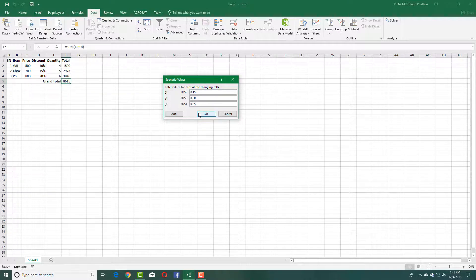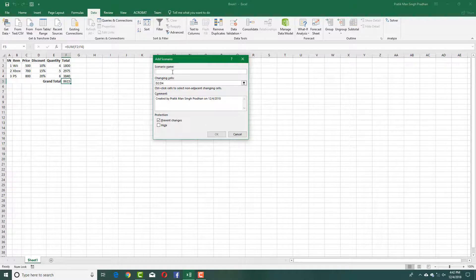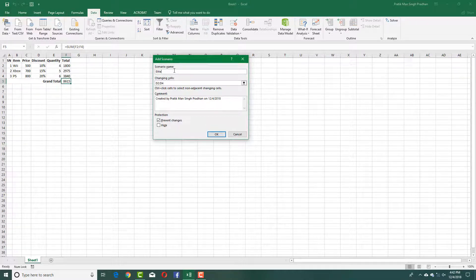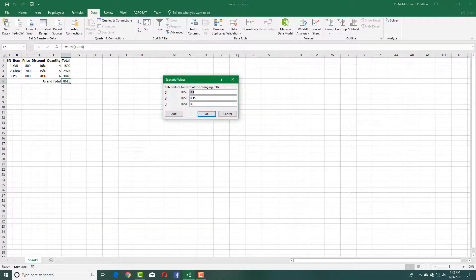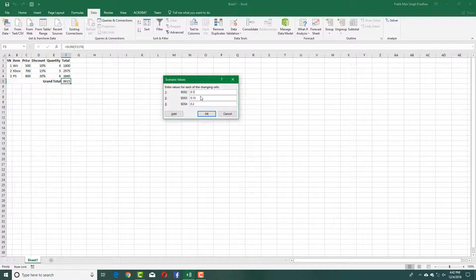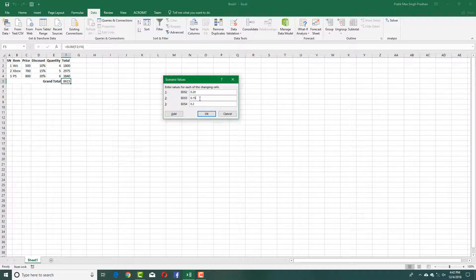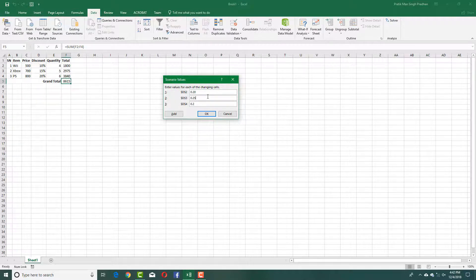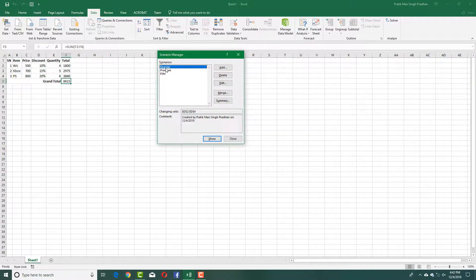I'm going to add another value, and that is going to be for Elite Customers. I'm going to increase the discount value even more. Press OK, and for that, I'm going to set this to 20% (0.2), 25% (0.25), and 30% (0.3). Press OK.